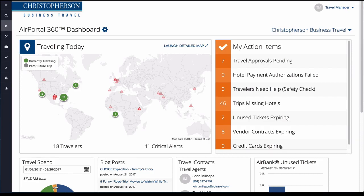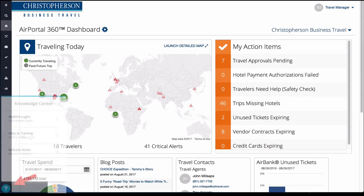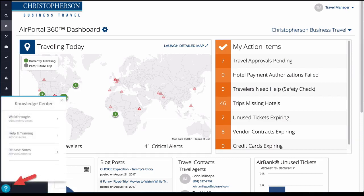This concludes the AirPortal 360 basic navigation tutorial. Be sure to check out our other video tutorials, articles, and frequently asked questions in the Knowledge Center, located in AirPortal at the bottom left-hand corner of every page.